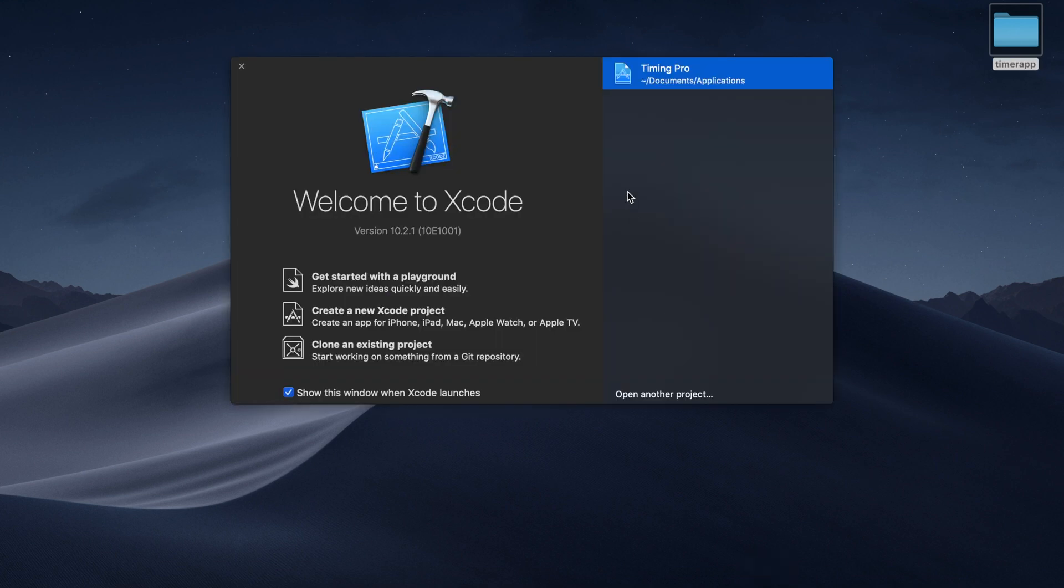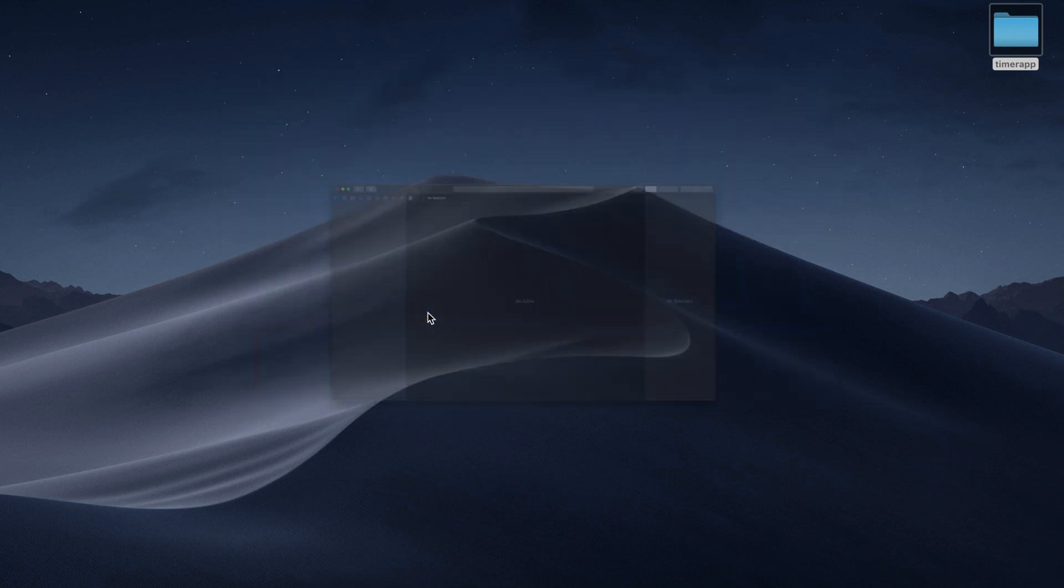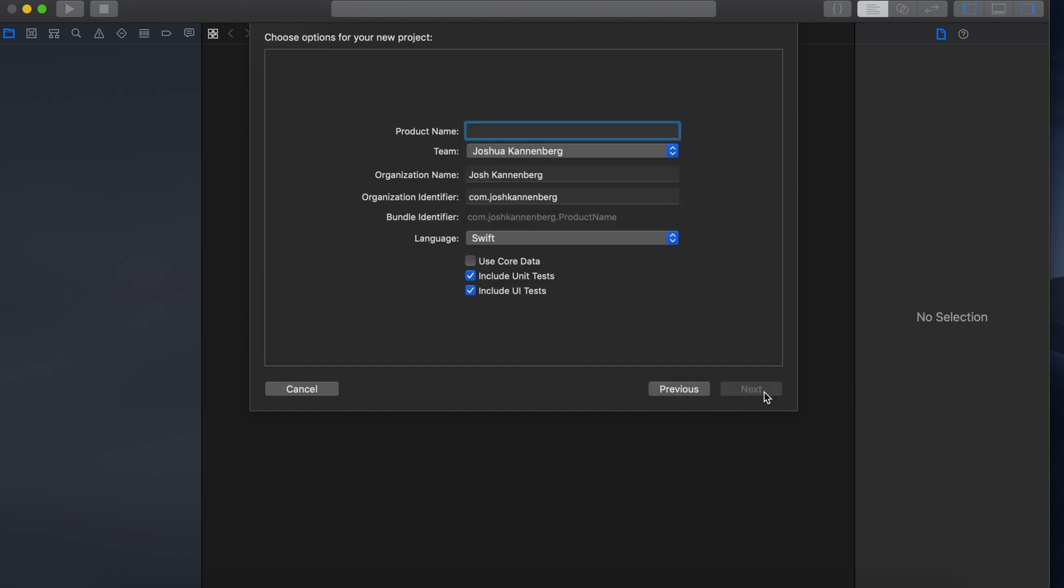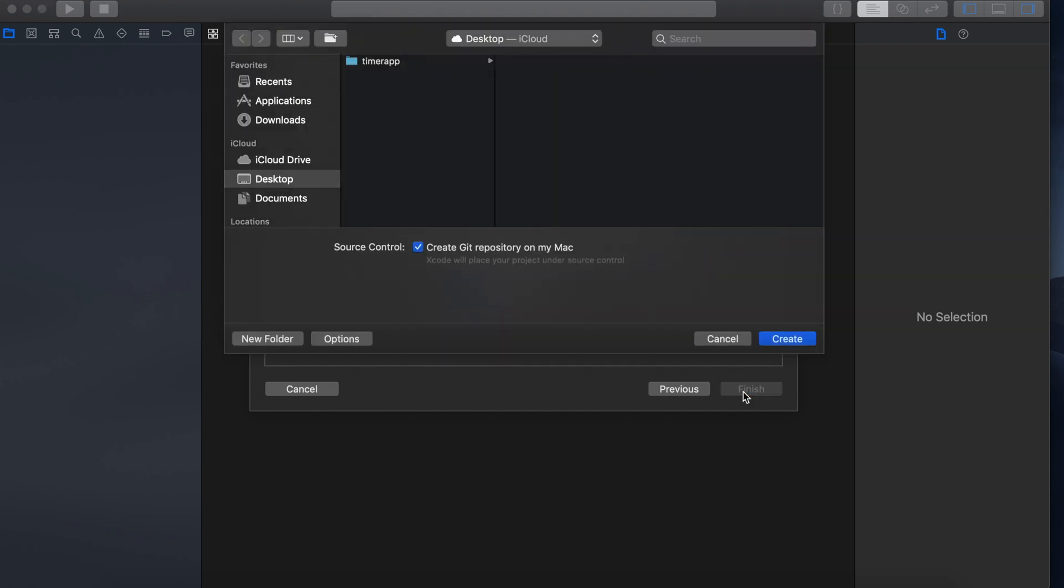So to get started make sure that you have Xcode open and select create a new Xcode project. Then we'll use a single view app, hit next. I'll just use audio player as the product name. We'll hit next again and you can uncheck this and then hit create.